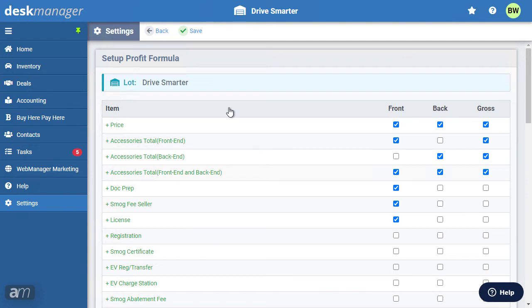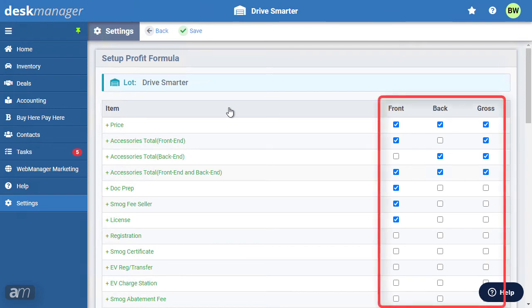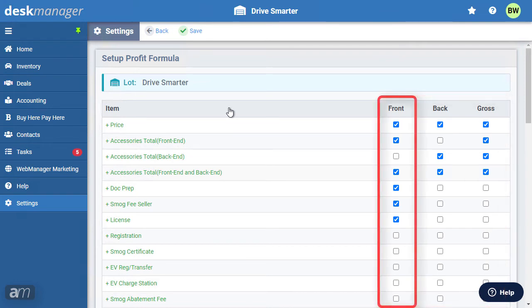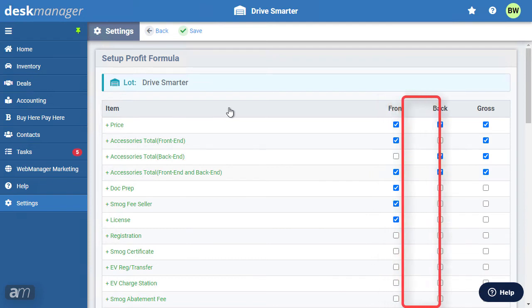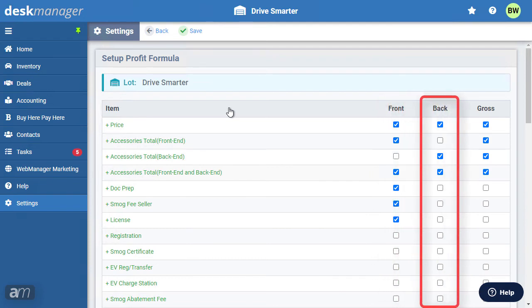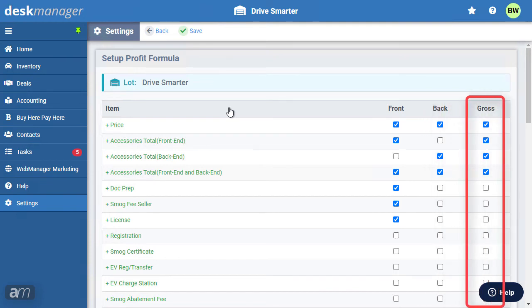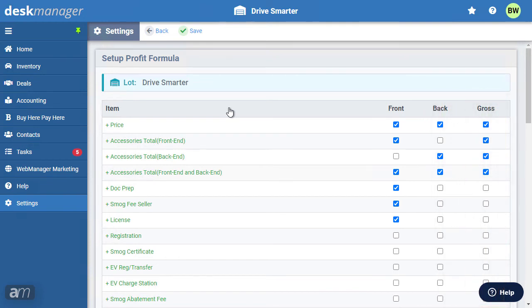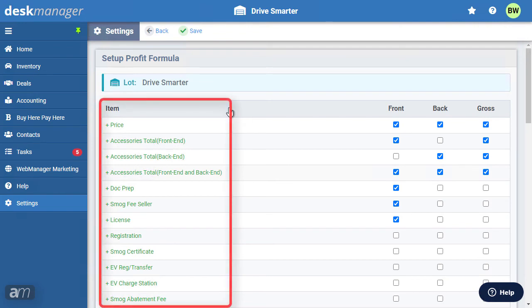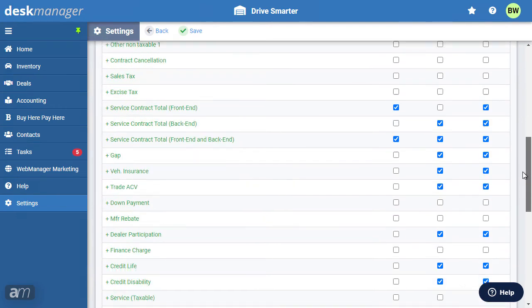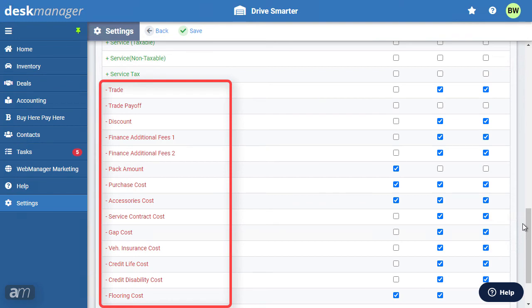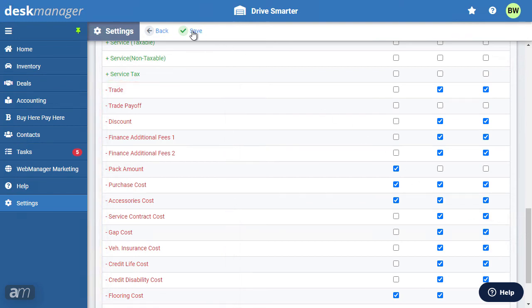In the Profit Formula screen, there are sections for front, back, and gross profit. Front-end profit is used to calculate commissions for sales-based roles. Back-end profit is for calculating commissions for managerial or finance roles. Gross profit is the profit for the dealership over the entire deal. Items colored green are income — money received from customers. Red items represent expenses incurred for the deal, including discretionary expenses such as pack. Once satisfied with your formula, click Save.